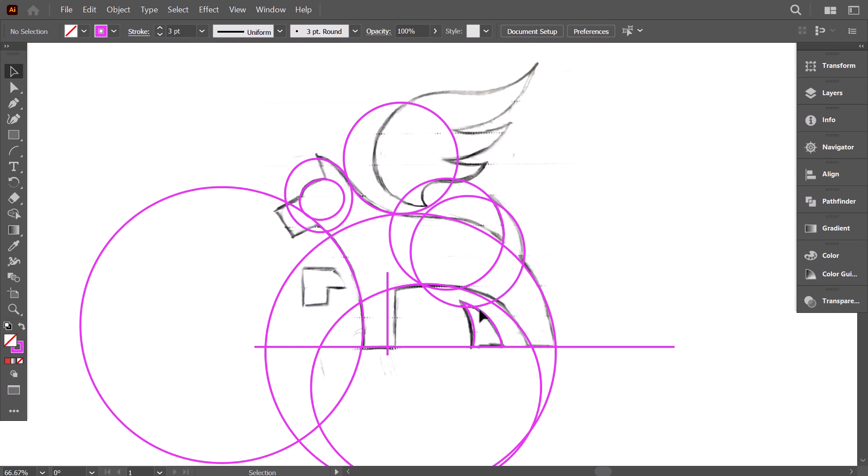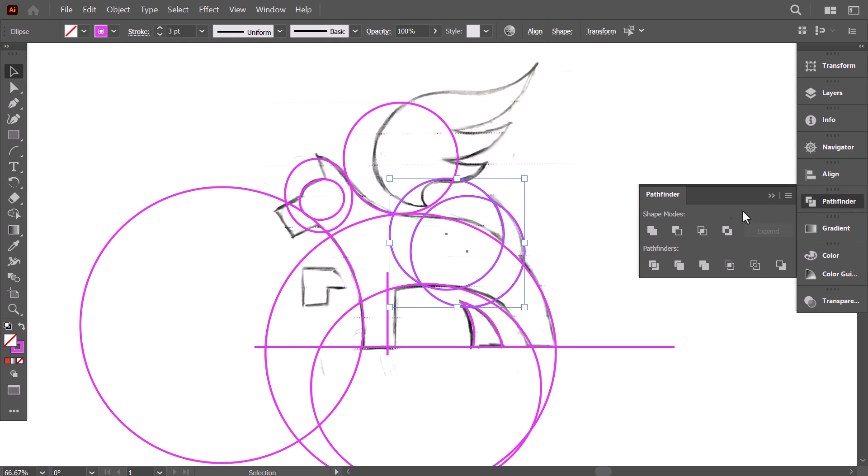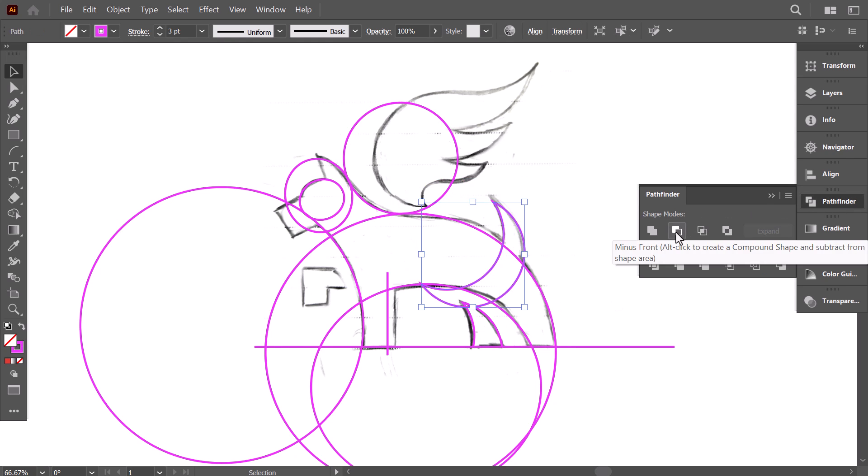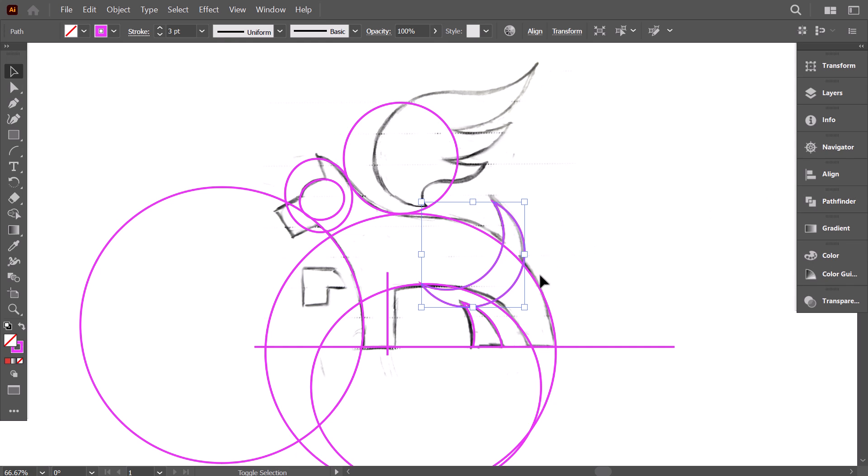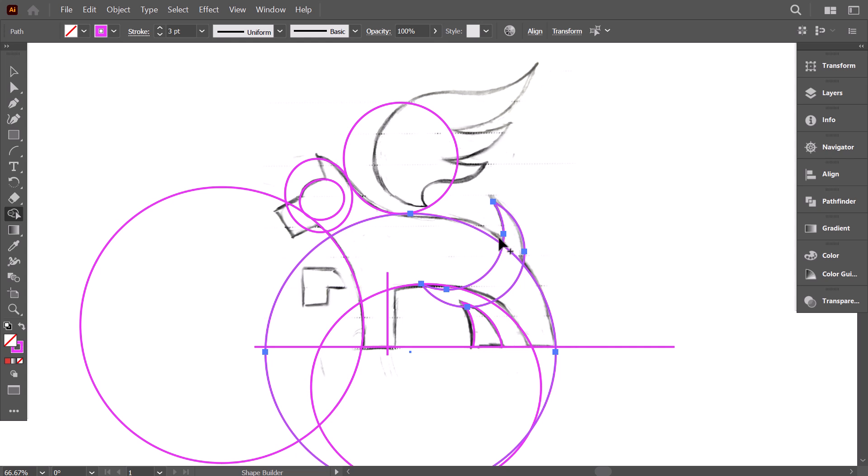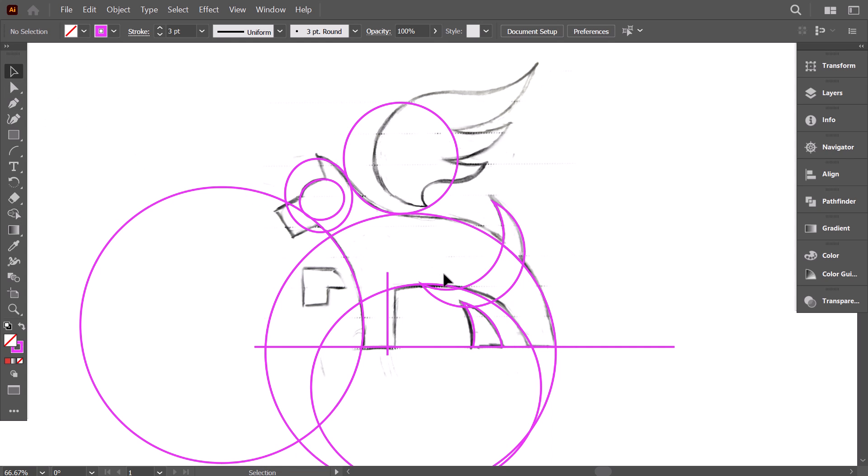Same thing for the tail. Select the two circles and from the pathfinder, click on minus front. Then hold shift and select the body shape. And with the shape builder, click on the tail and then remove the left part.